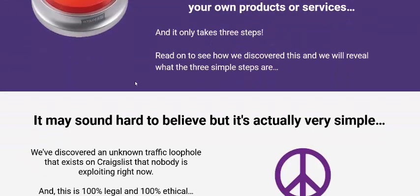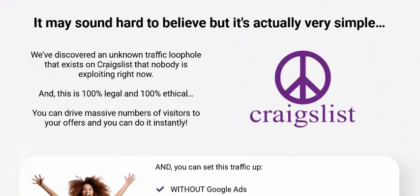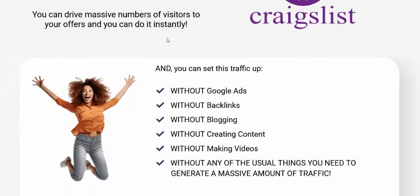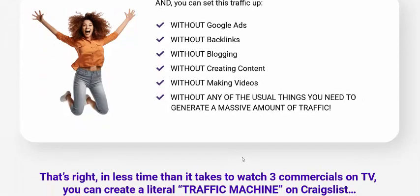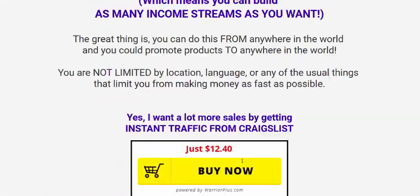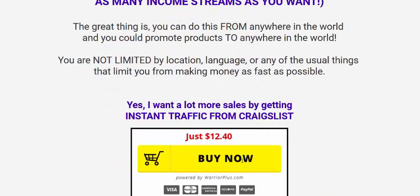This will never get saturated because only a small number apply this in their system. It may seem so hard to believe, but it's actually very simple. Without Google ads, without blogging, creating content, or making videos — without any of these — you can generate a massive amount of traffic. So this is the best traffic source.